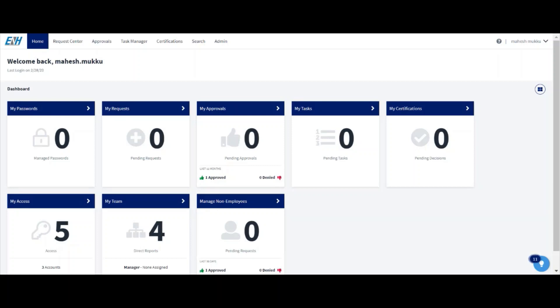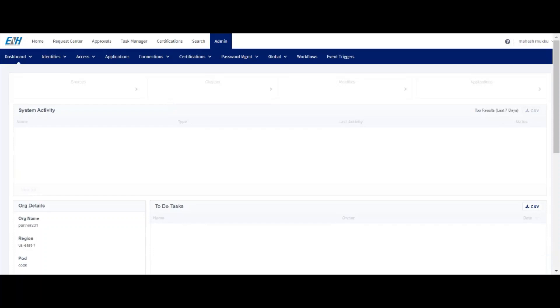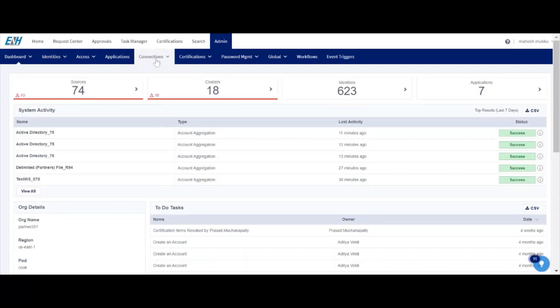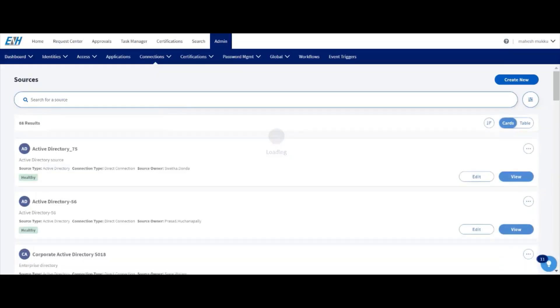From the admin perspective, let me log in to the admin portal. In the admin portal, under connection sources, we are able to see all the sources configured in the SailPoint tenant. Let me open the NLM source.